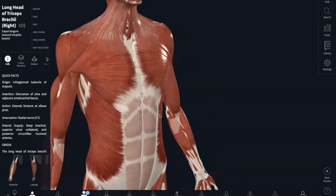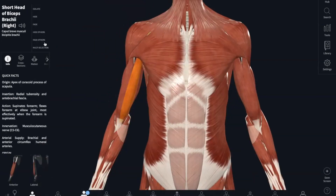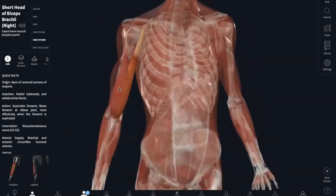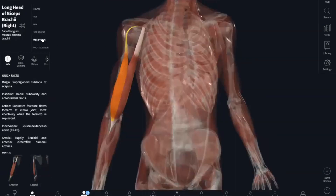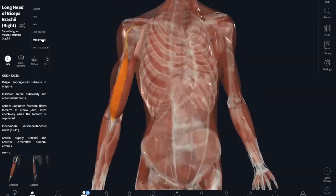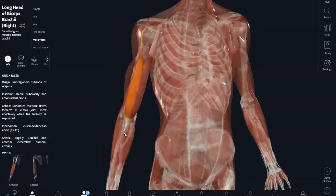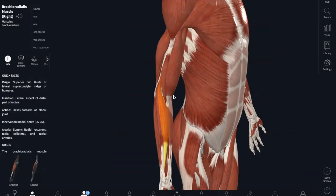Now moving on to the biceps brachii, on the opposite side. There are two heads — the short and the long head — that make up the biceps. The origin is the coracoid process of your scapula and the supraglenoid tubercle of the scapula. It inserts into your radial tuberosity. The biceps help with elbow flexion and they supinate your forearm — supination is rotating your forearm so that the palm faces up.